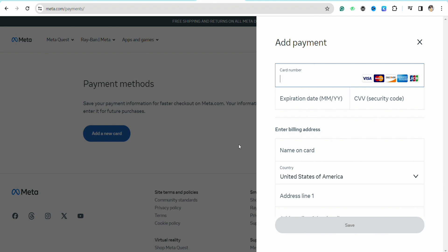You also have to enter your billing address, which contains your name, your country or your region, and also the address along with your zip code and the city.